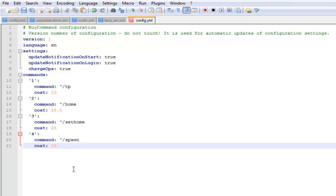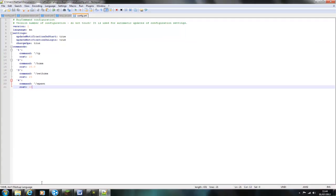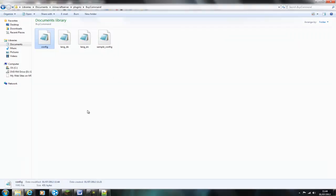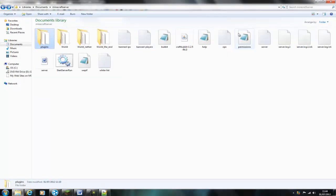Then you just put the command in, followed by the cost, and then save it. Then go back to your server and start it up again.